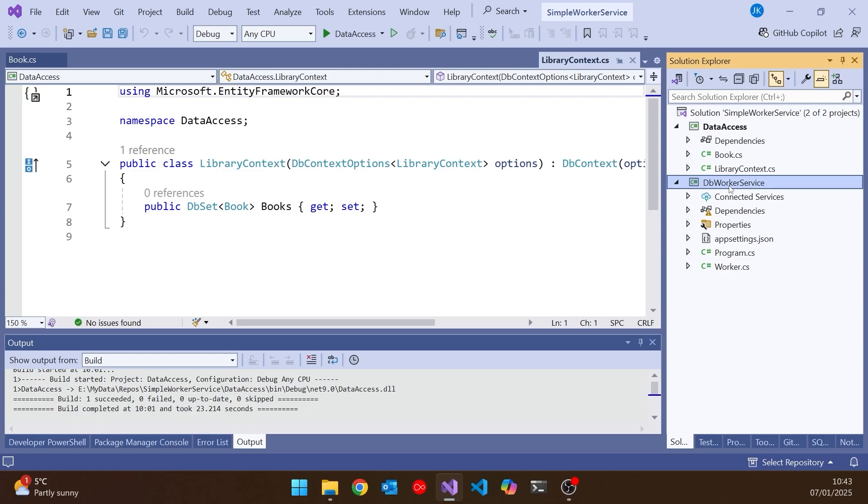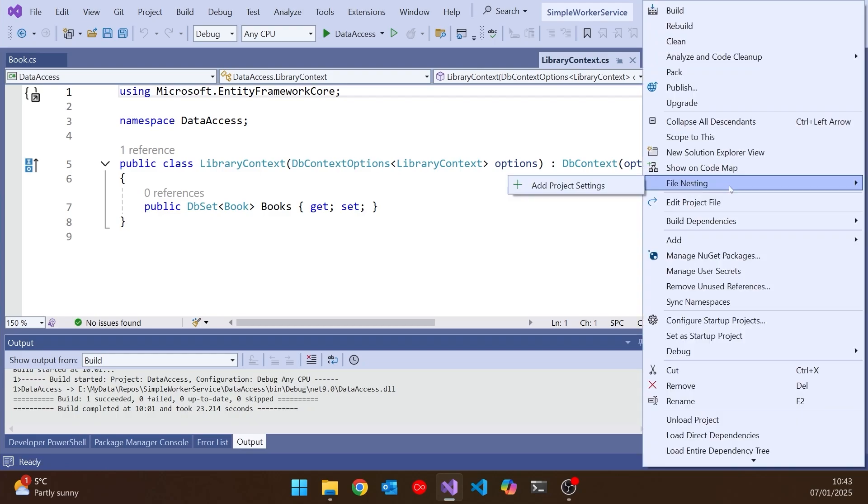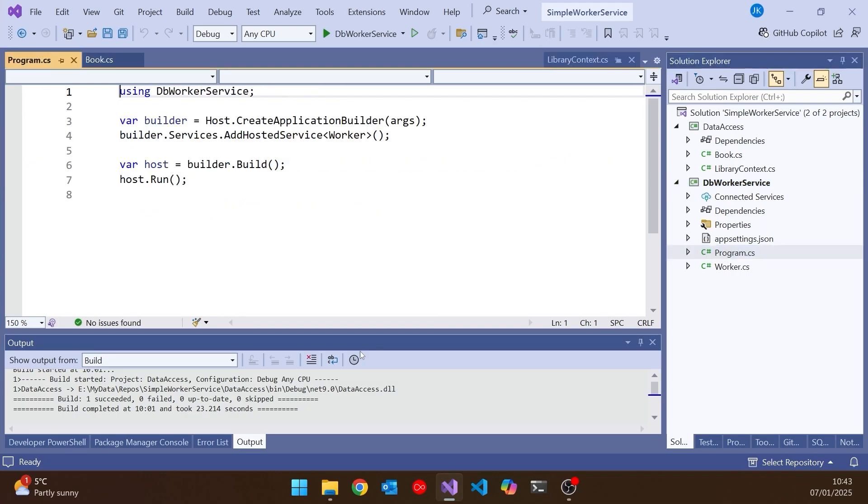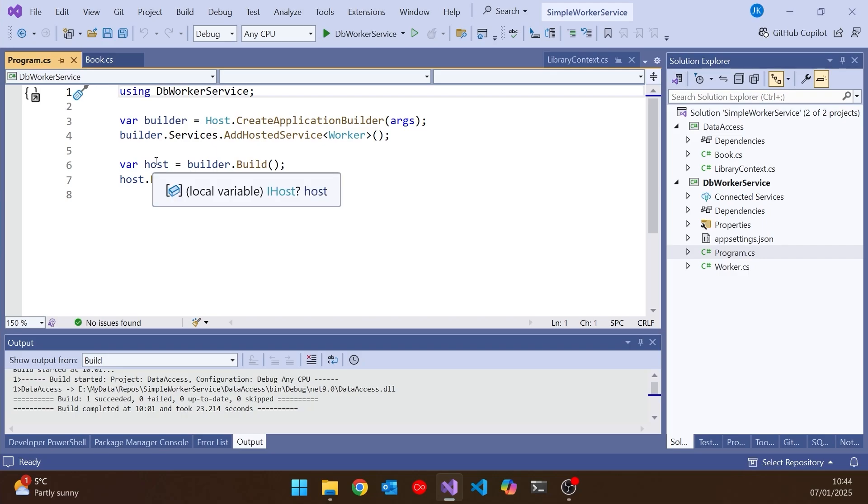And there we've got this worker service. And what I'll do, I'll set that as the startup project and then just take a very quick look at what's going on. We've got a program.cs. And although it's pretty simple here, this looks very much like the program that you might expect to get in an ASP.NET application.